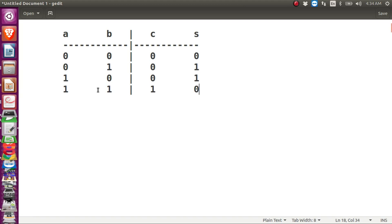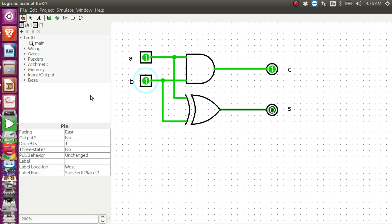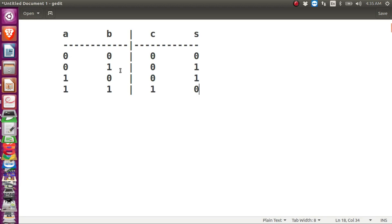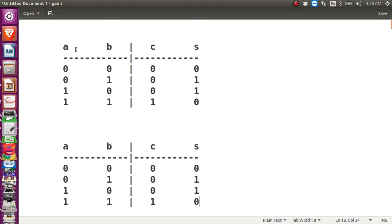We now have the truth table for this logic circuit. Let us compare it with the truth table we created for binary addition of two bits. If we look at both tables they are identical: input zero-zero gives output zero-zero, zero-one gives zero-one, one-zero gives zero-one, and one-one gives one-zero in both cases.